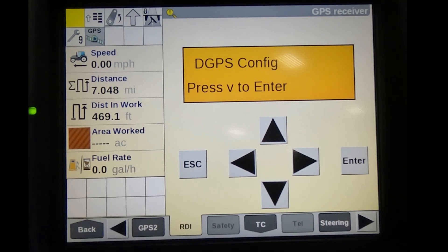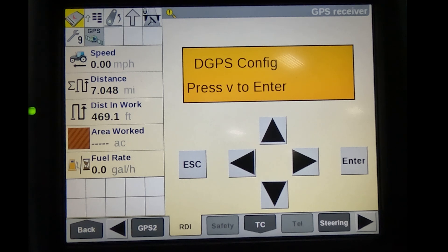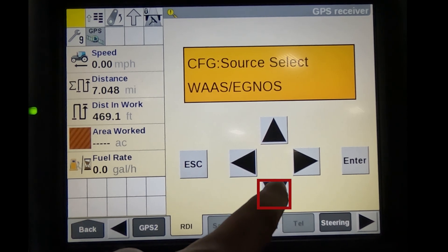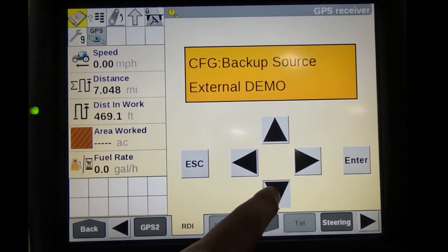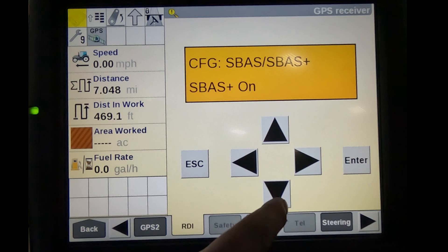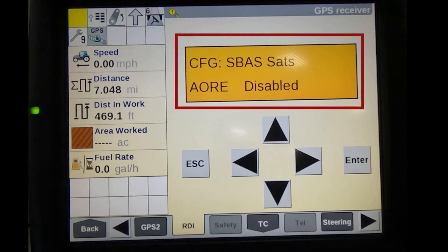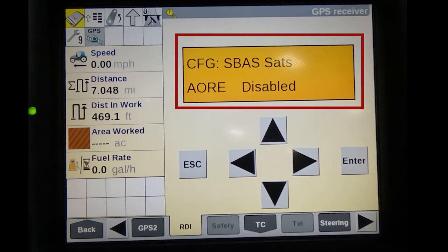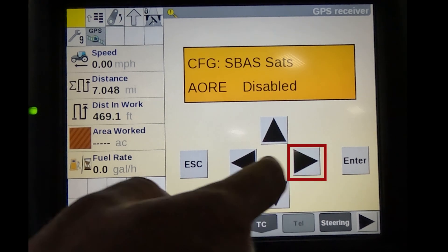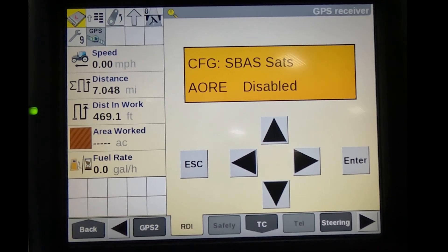Right arrow over to DGPS Configuration. Press the down arrow until you see the screen shown above. Right arrow over. E will now be flashing.